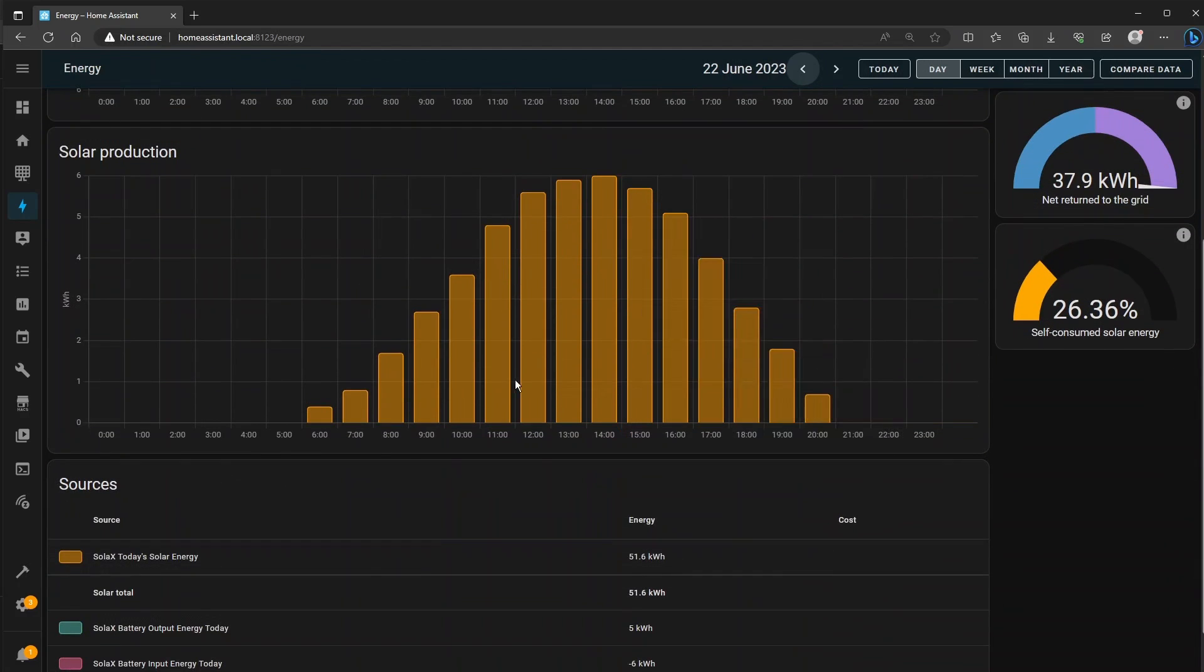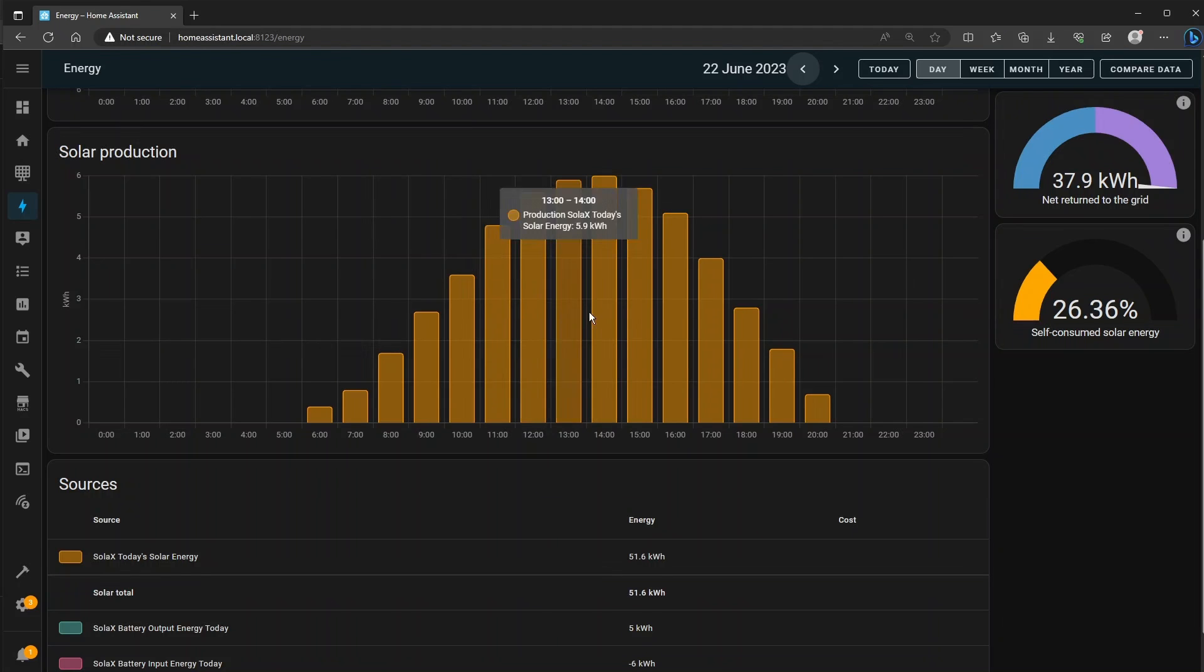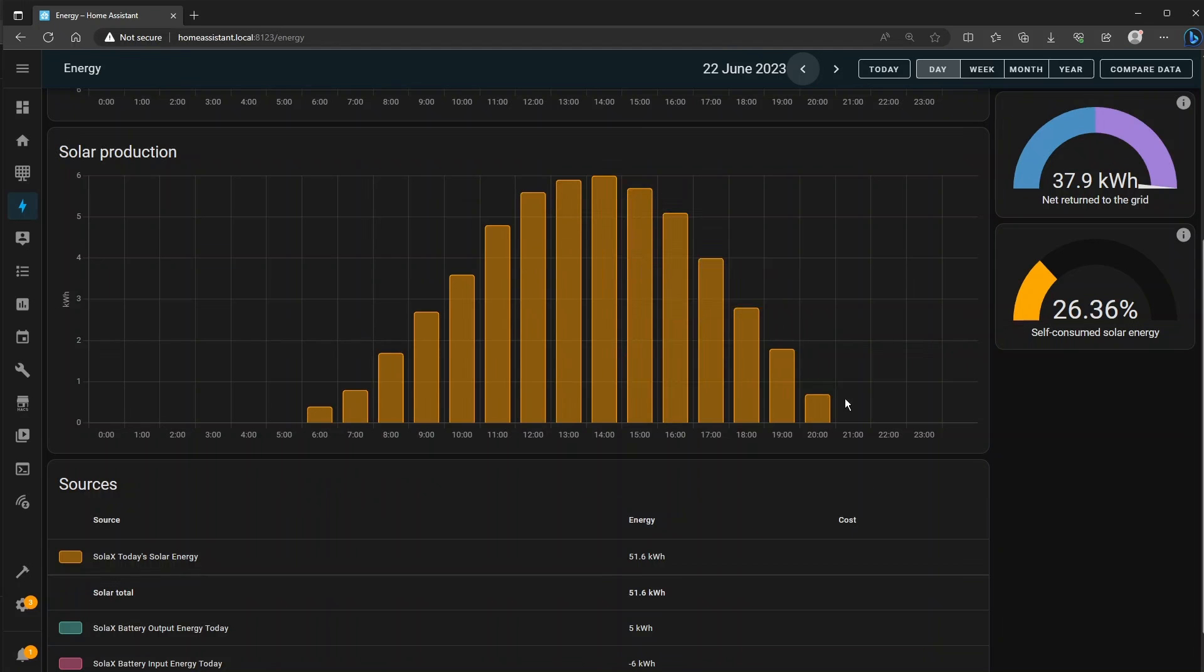Scrolling down it shows a graph of just the solar output so this is PV production every hour for yesterday and you can see the shape of the bell curve that it makes.